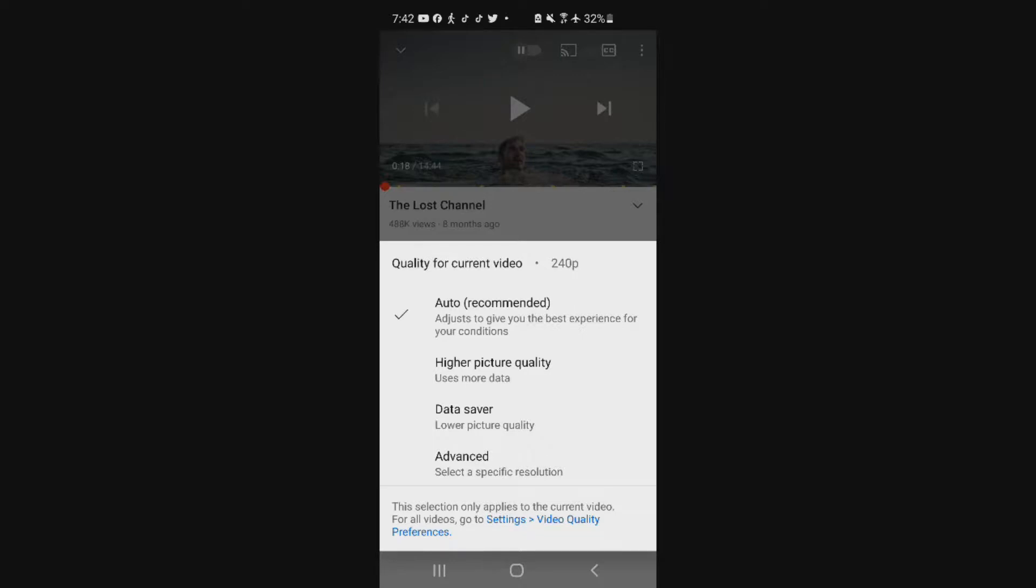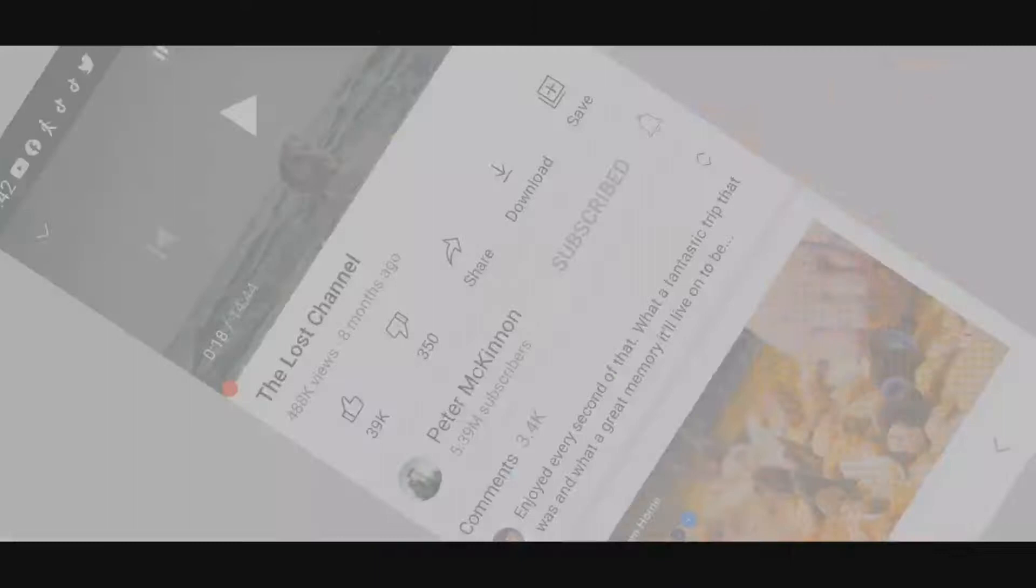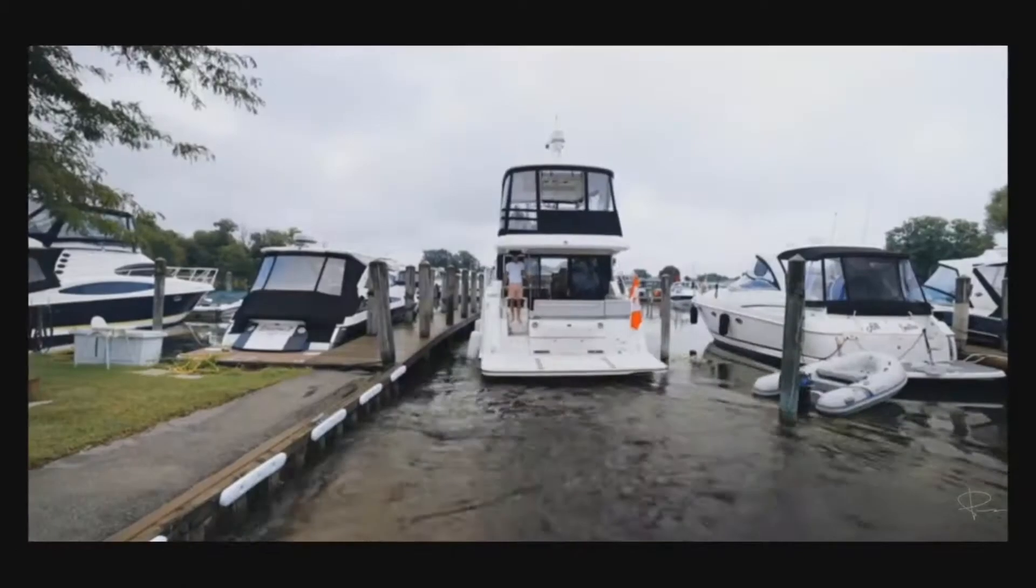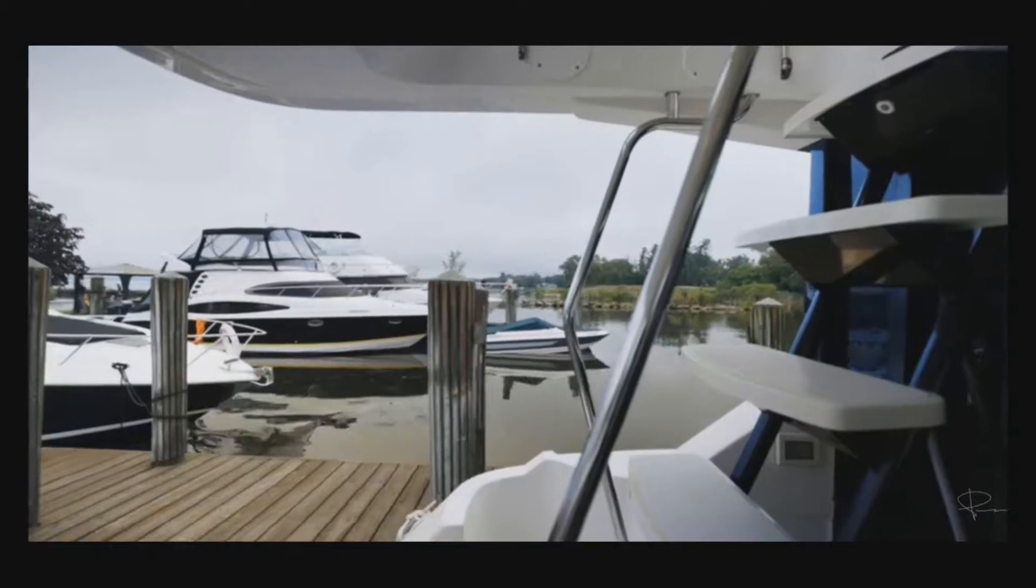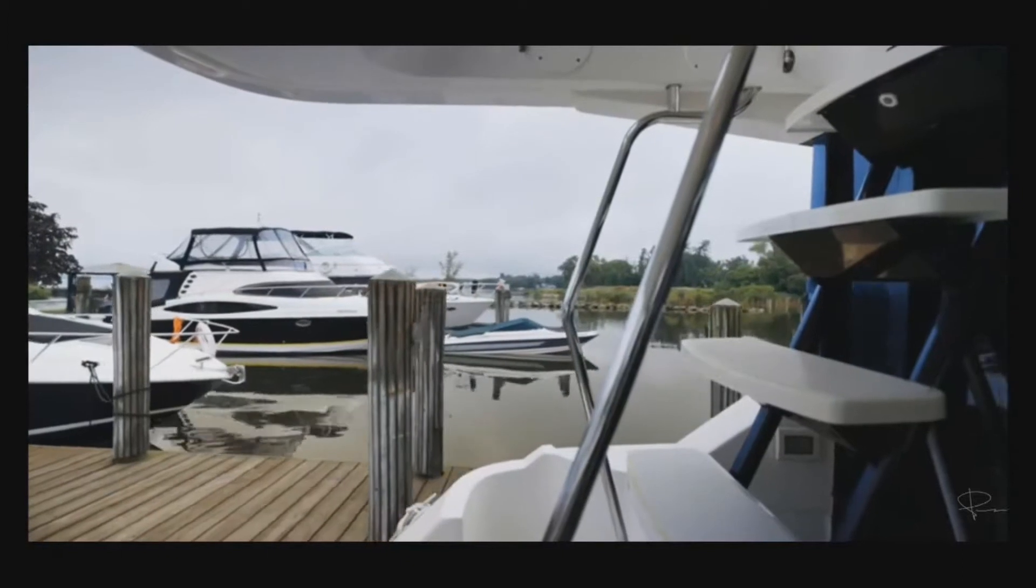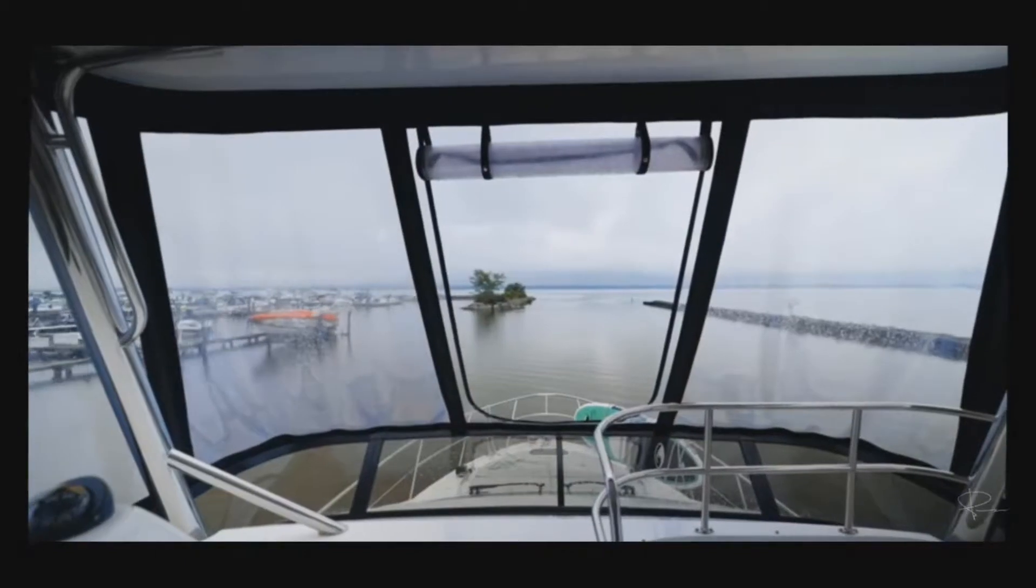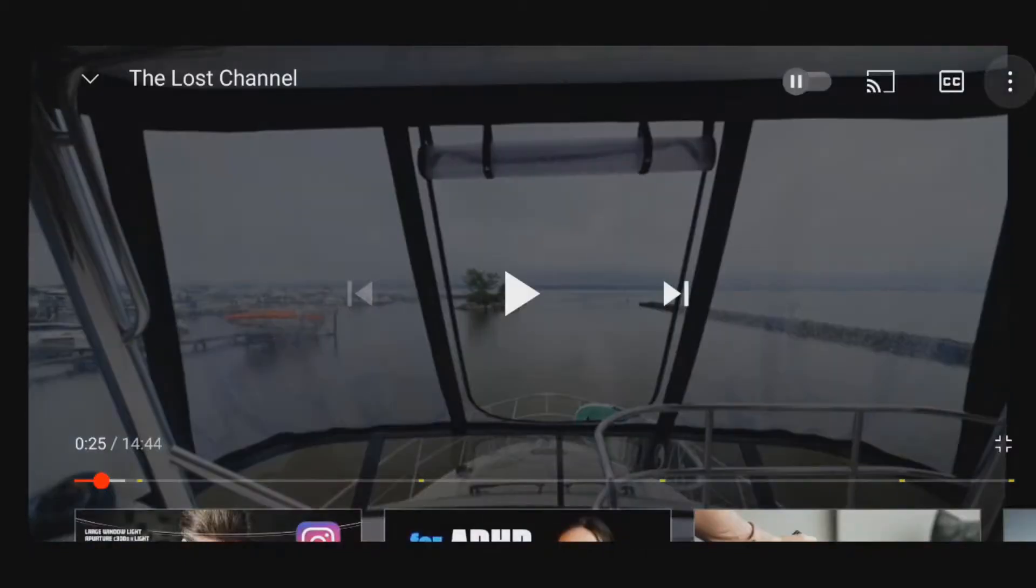Now it says auto-recommended. They recommended me watching this video in 240p, which if I turn it like this, turn the volume all the way off, you can see it's okay. It's still decent on my phone. Then you hit pause.